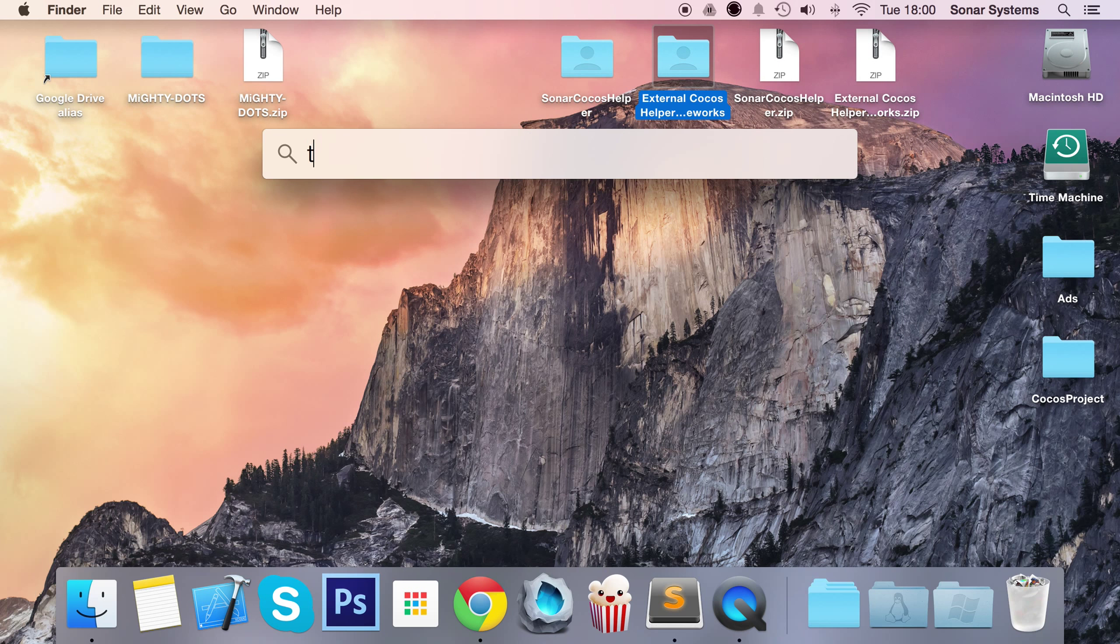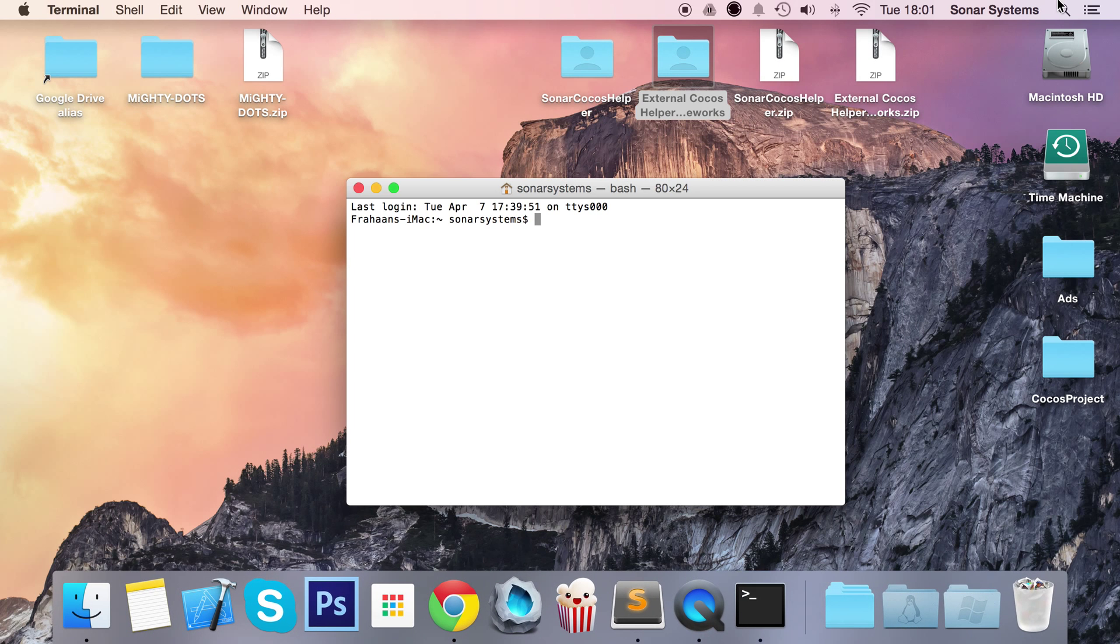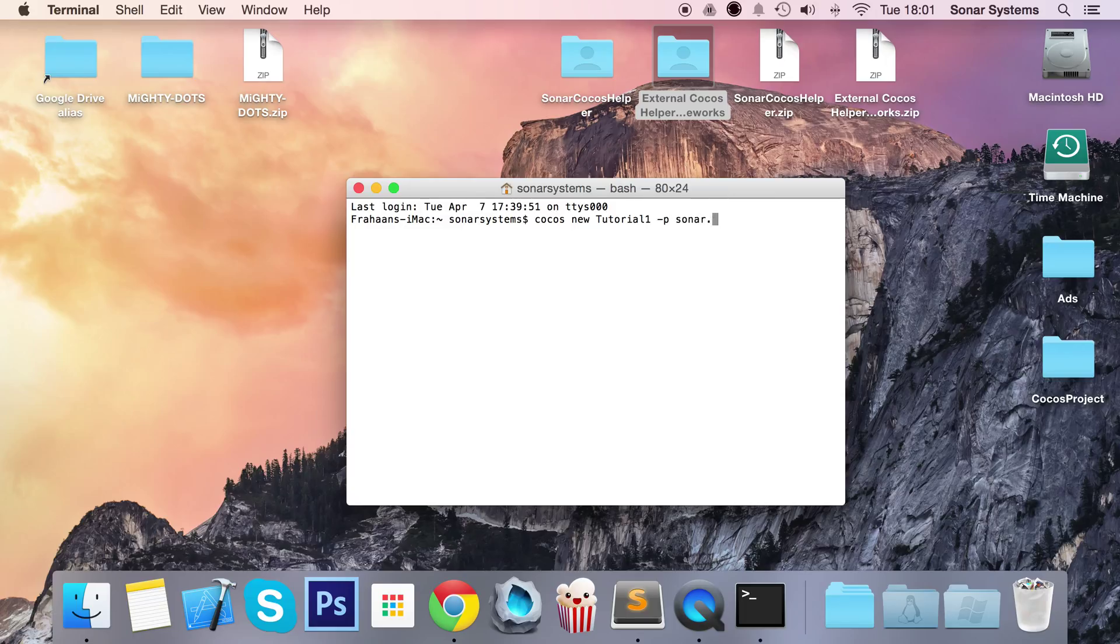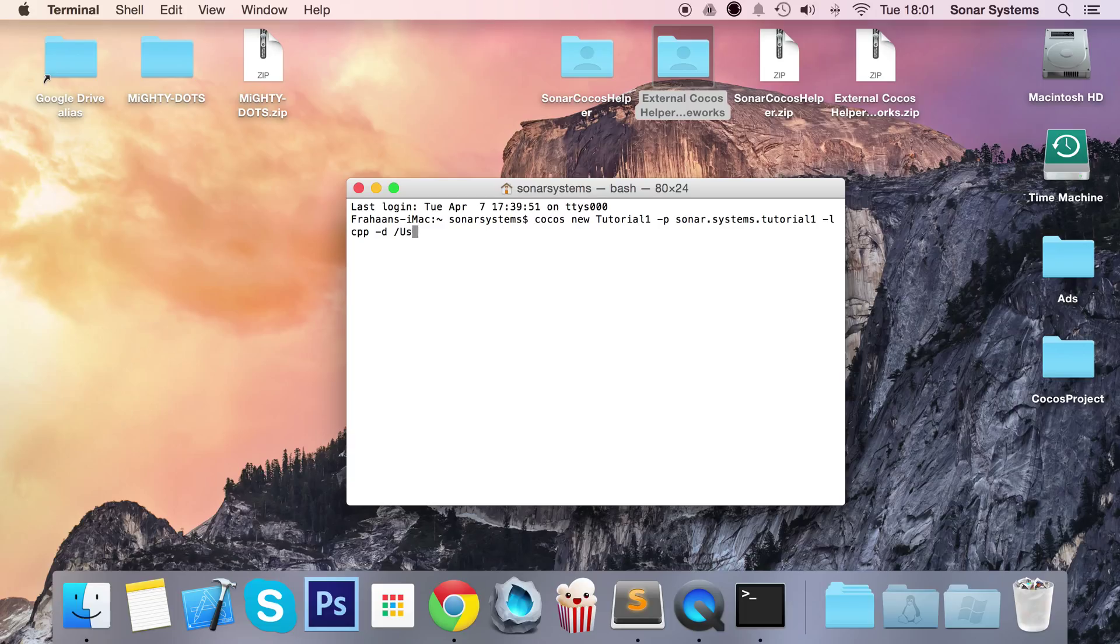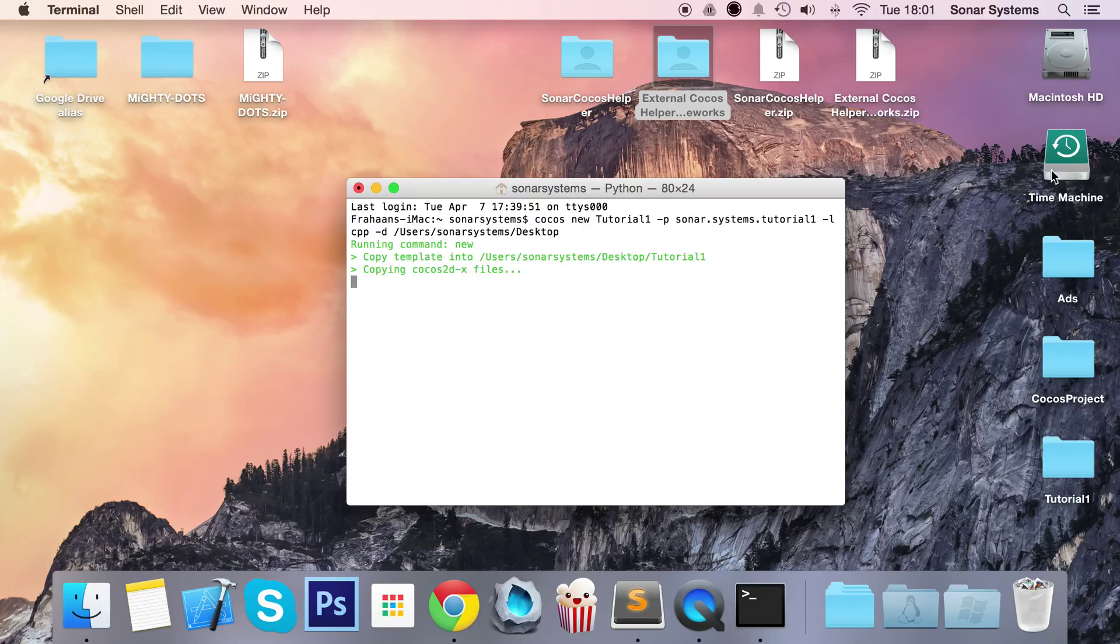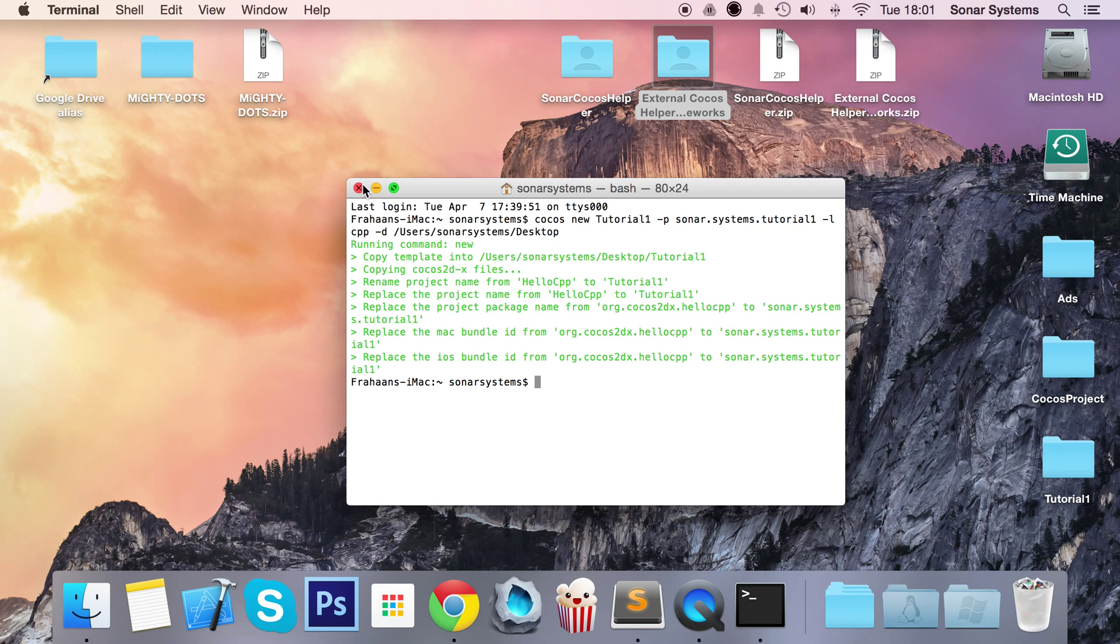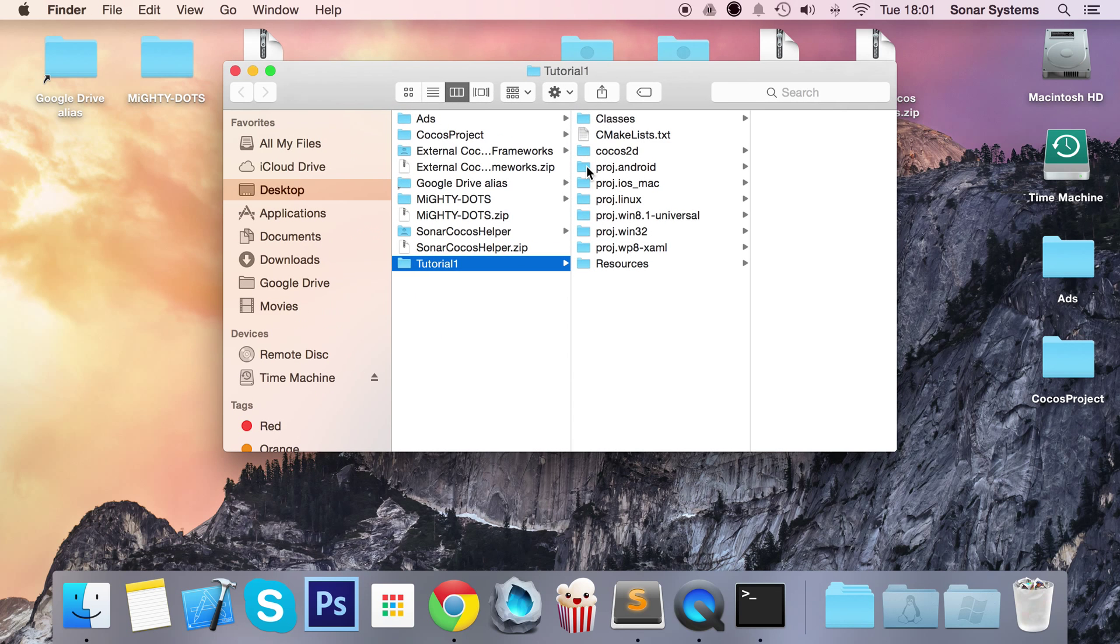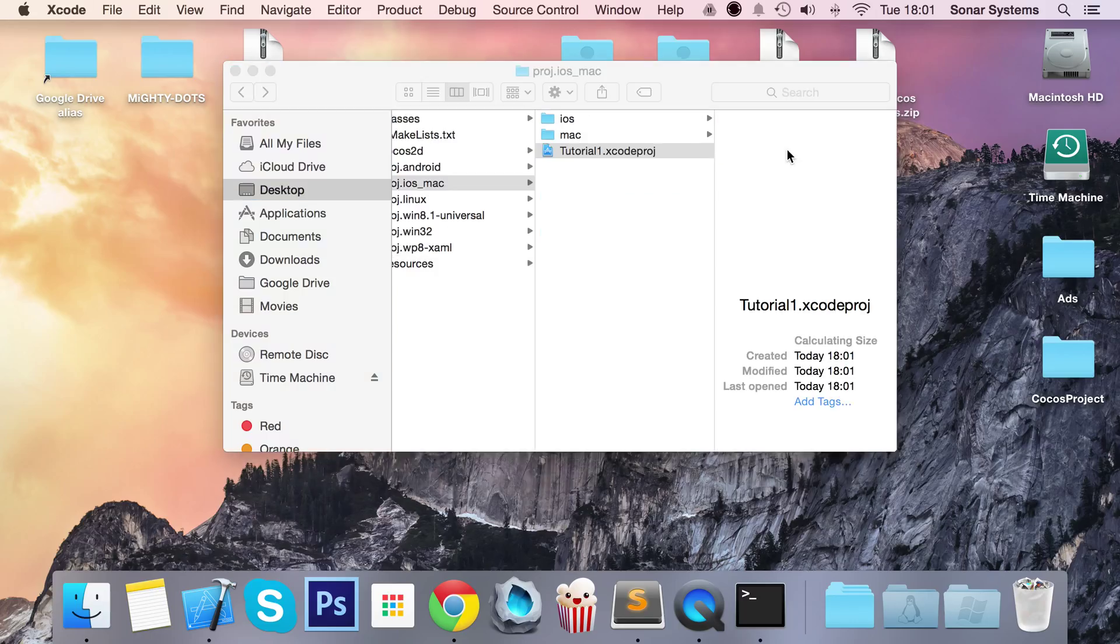So let's just create a fresh project so you know that we haven't done anything else. We're not going to explain how to create a new Cocos project as we have tutorials already on that. So let's package name a sonar system tutorial1 lcpp d for slash user for slash sonar systems for slash desktop. And as you can see, it is creating our project right here. It's going to take another couple of seconds. And now we're done.